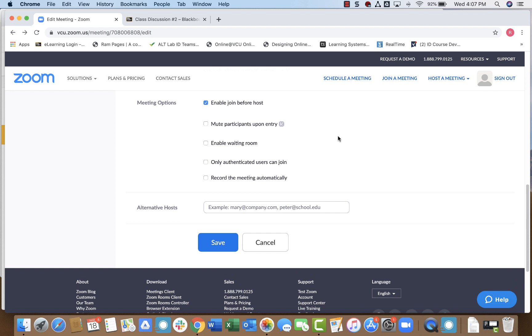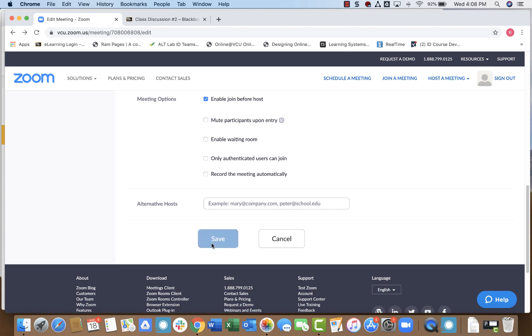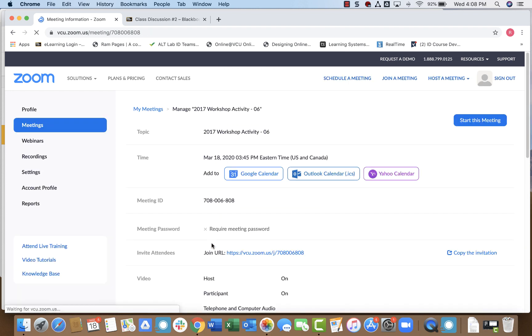So again, taking a look at the options for the Zoom meeting you created in Blackboard is not something that you have to do. If you just want to throw a meeting up on Blackboard and not tamper with the settings, you can certainly do that. But just know that you can change the settings if you find it necessary. When I'm done, I'll just click Save. And then my meeting is good to go.